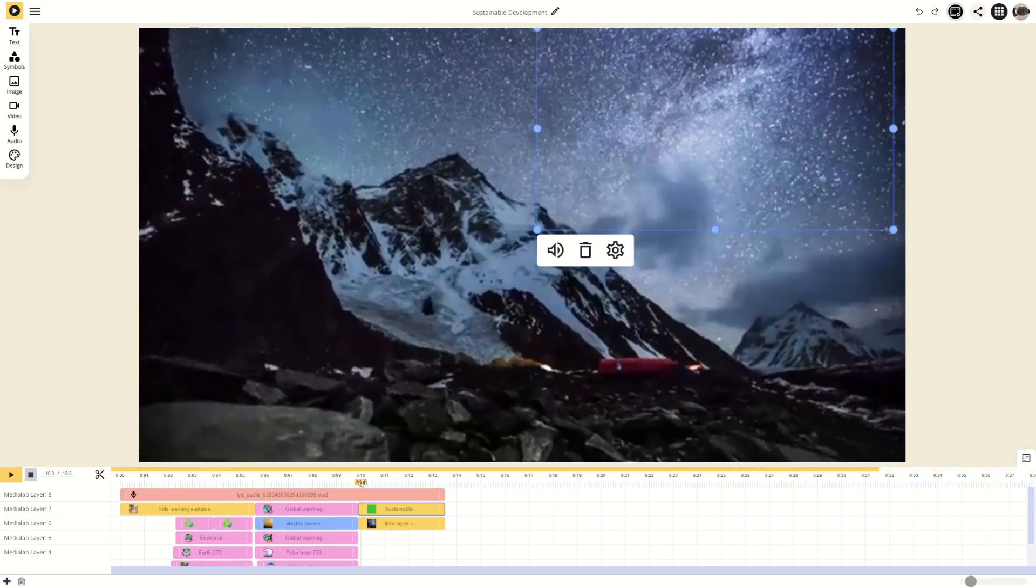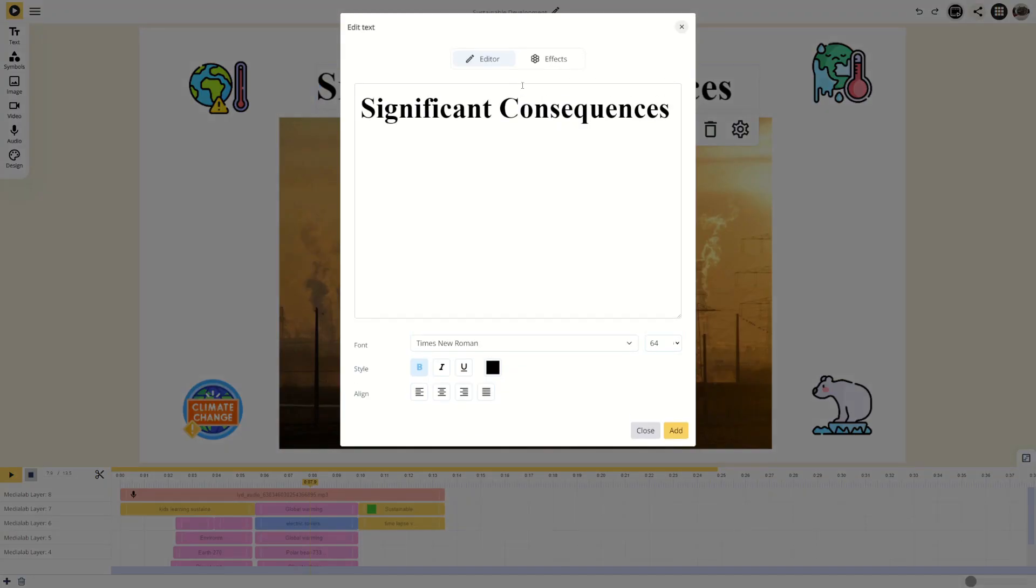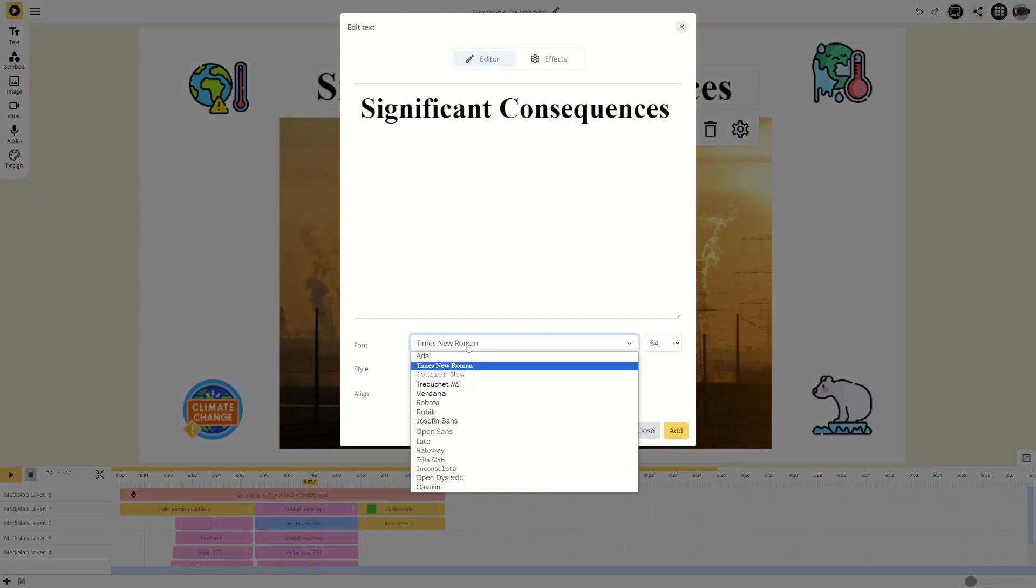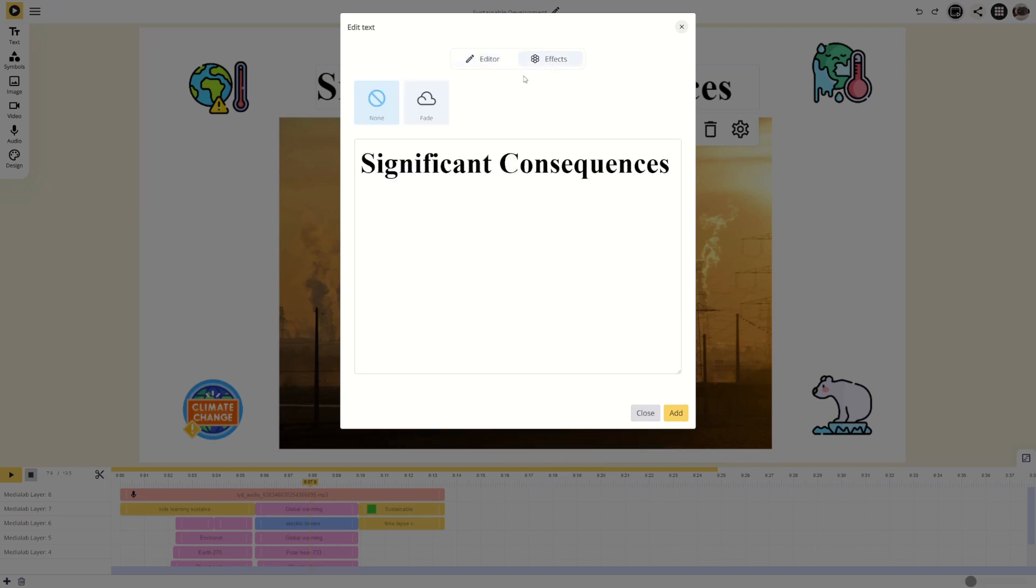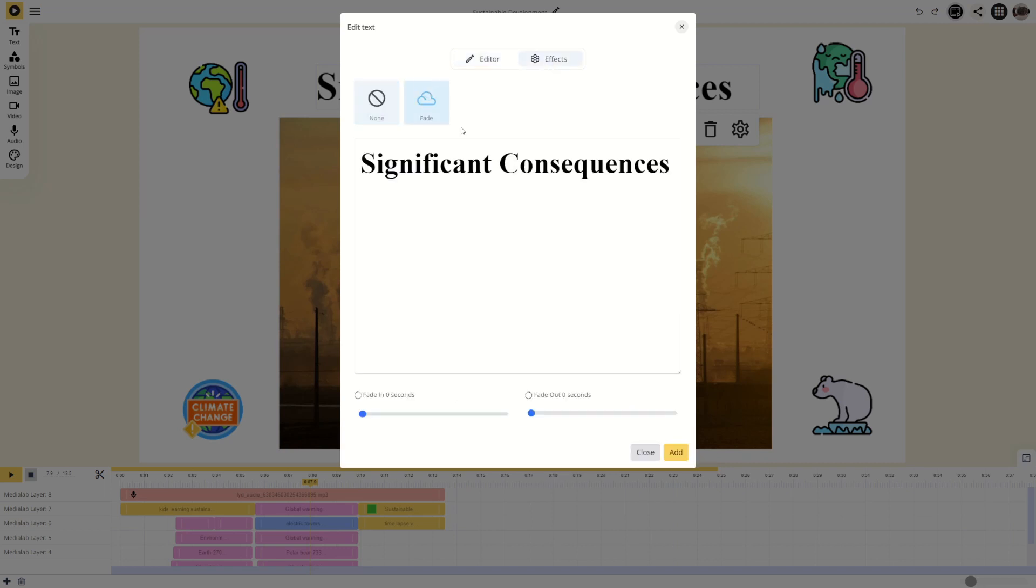In text editing, you have the option to alter the font, color and various other settings, as well as apply effects like fade-in and fade-out.